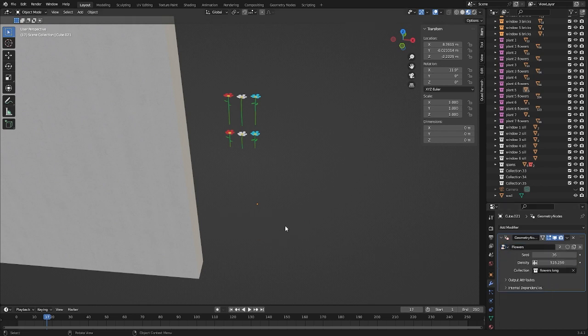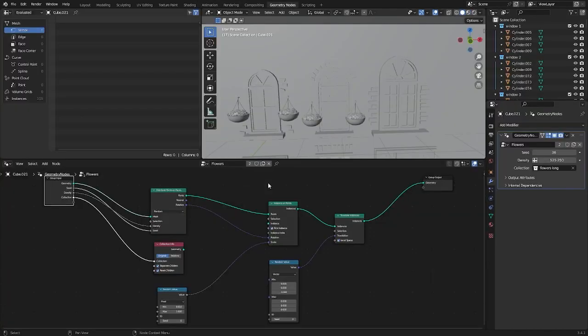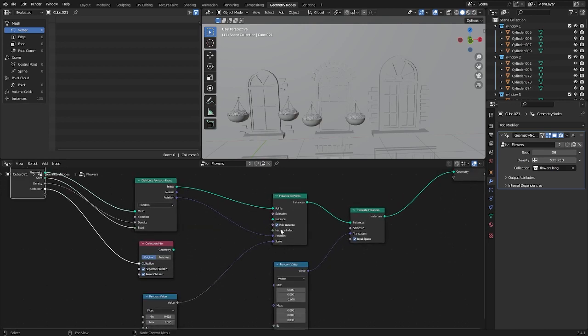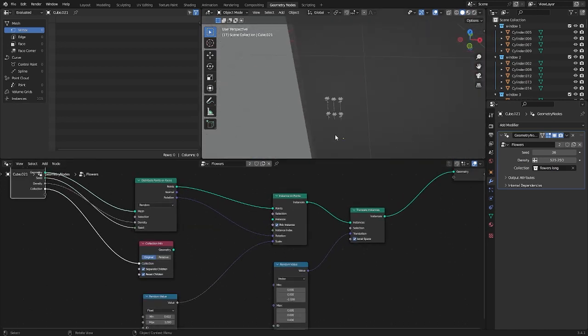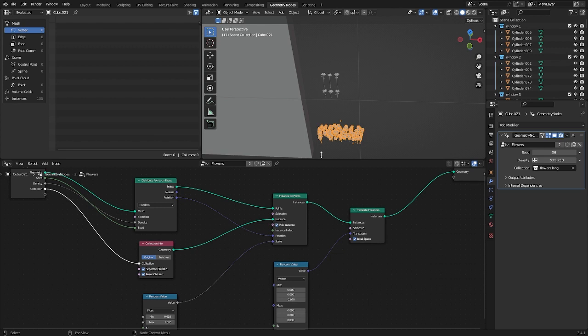We added geometric nodes as a modifier and chose a flower generator. If suddenly the ground disappeared, then perhaps your pivot point was elsewhere, or you need to connect these two nodes.